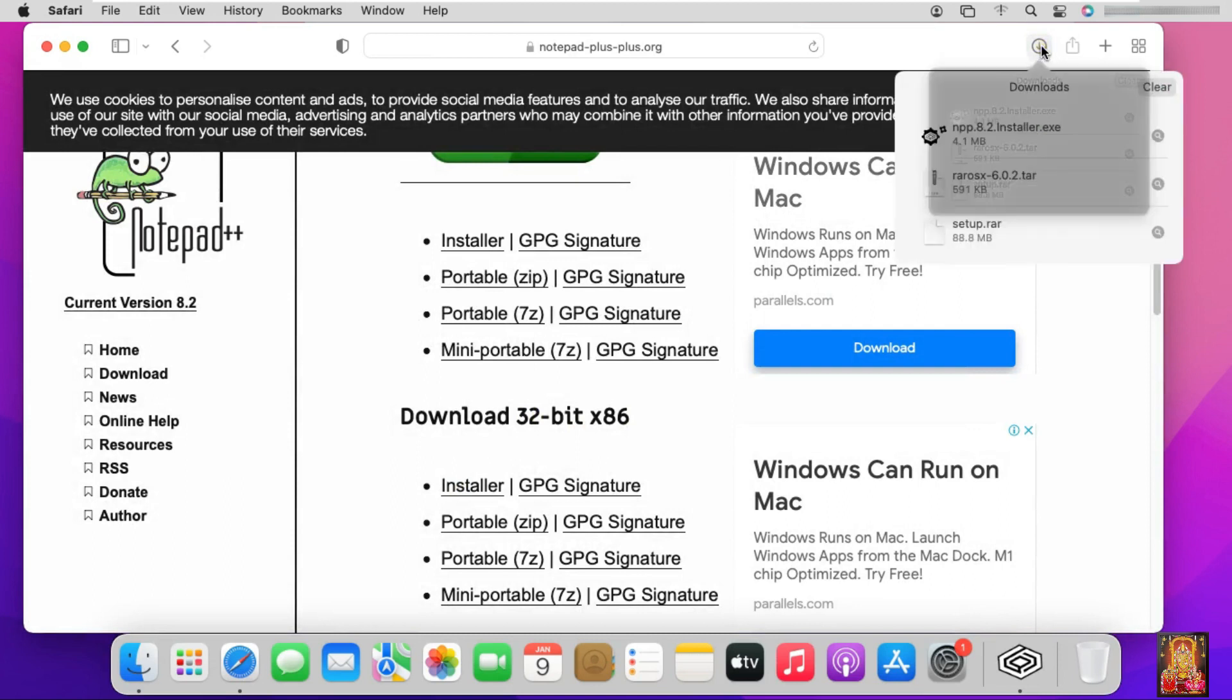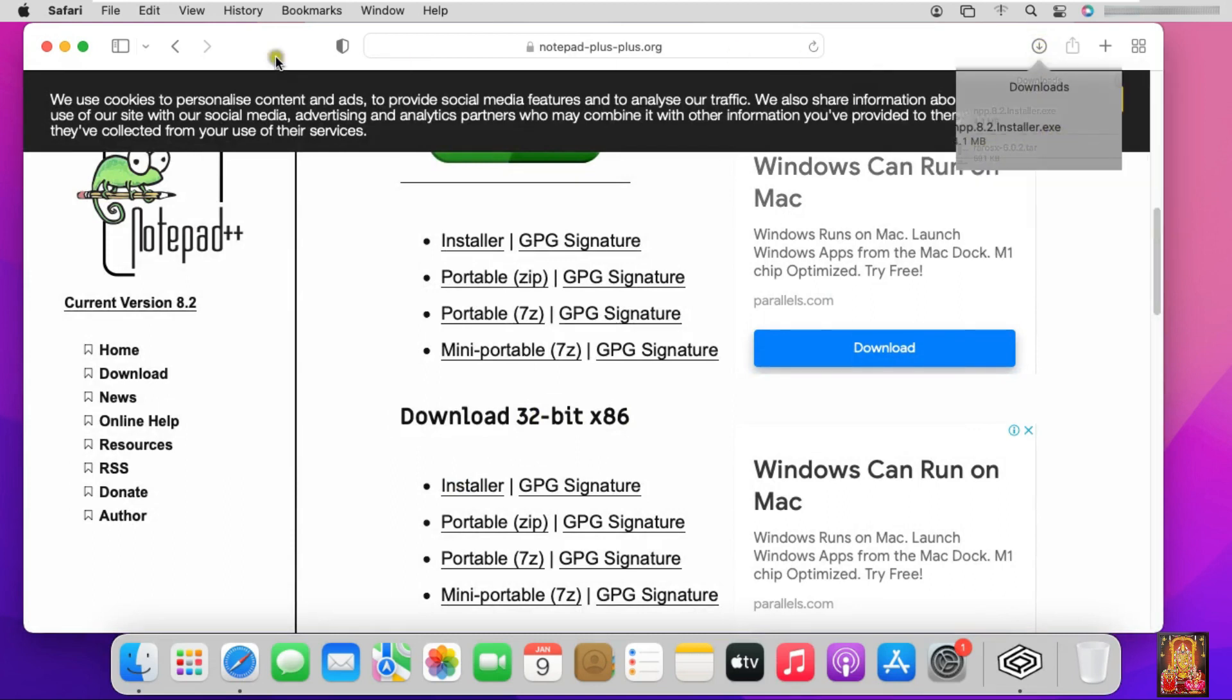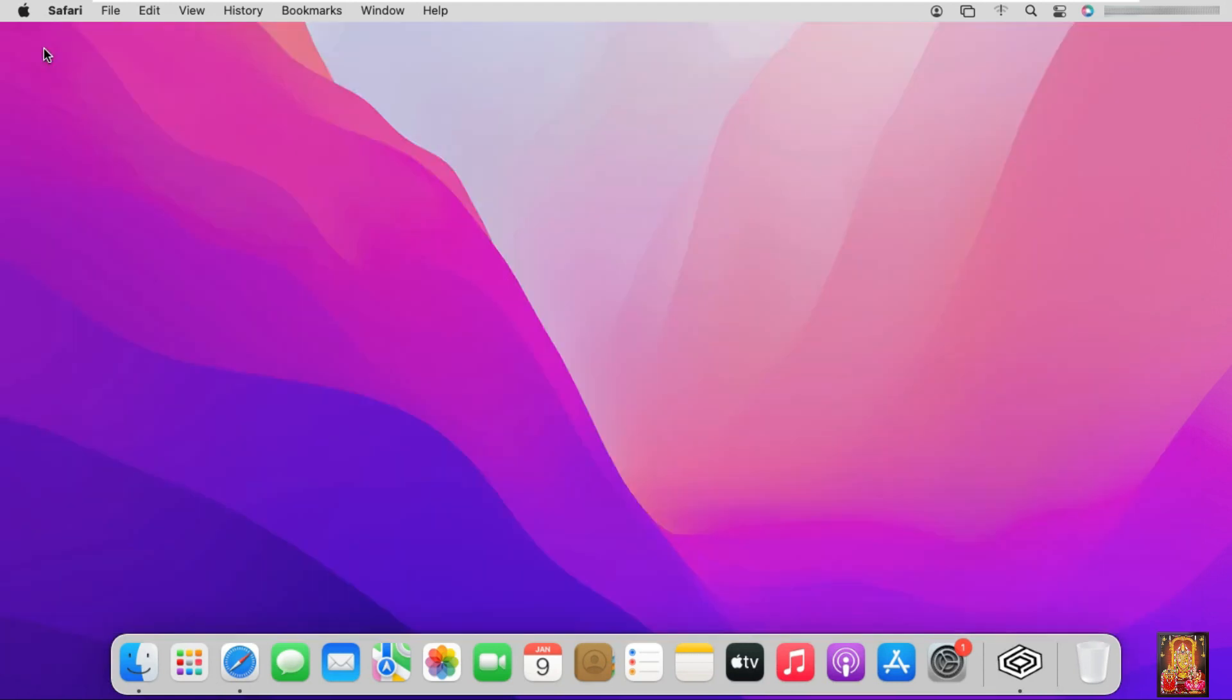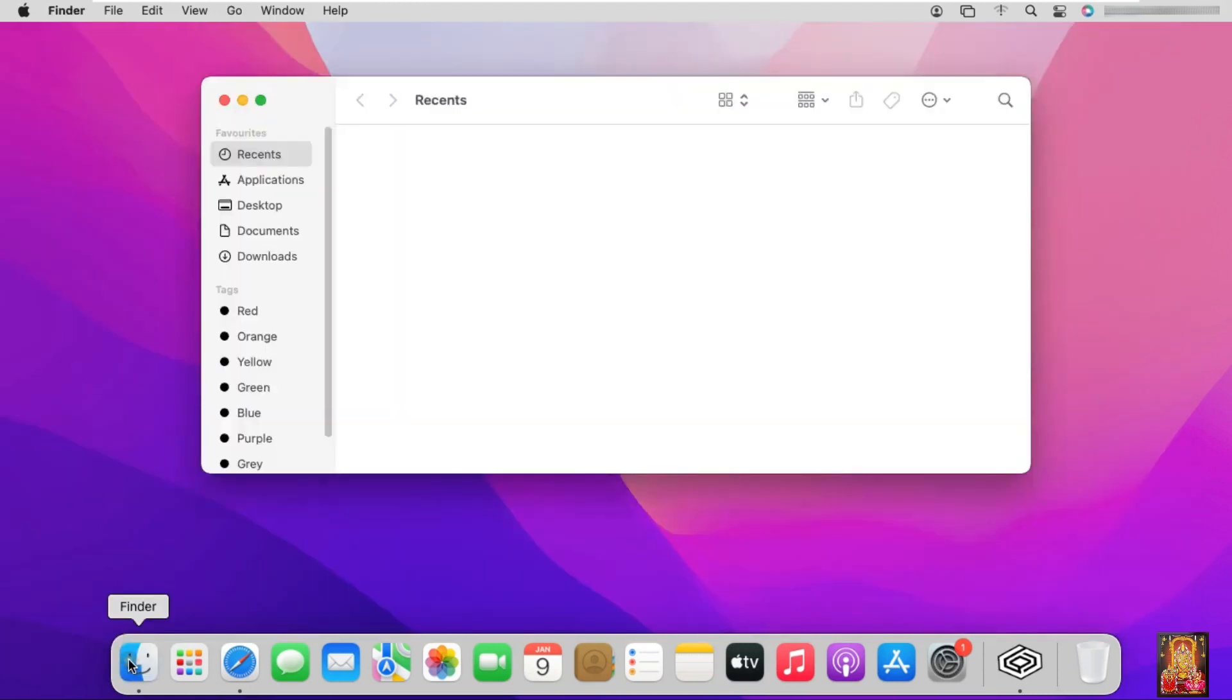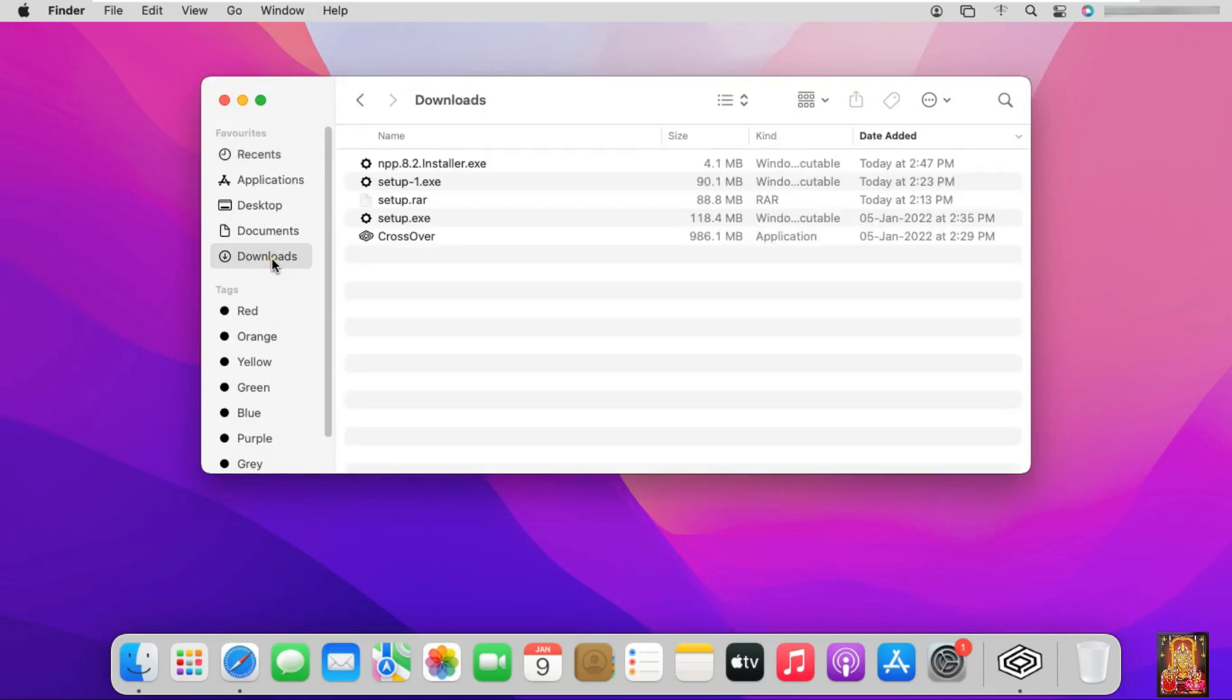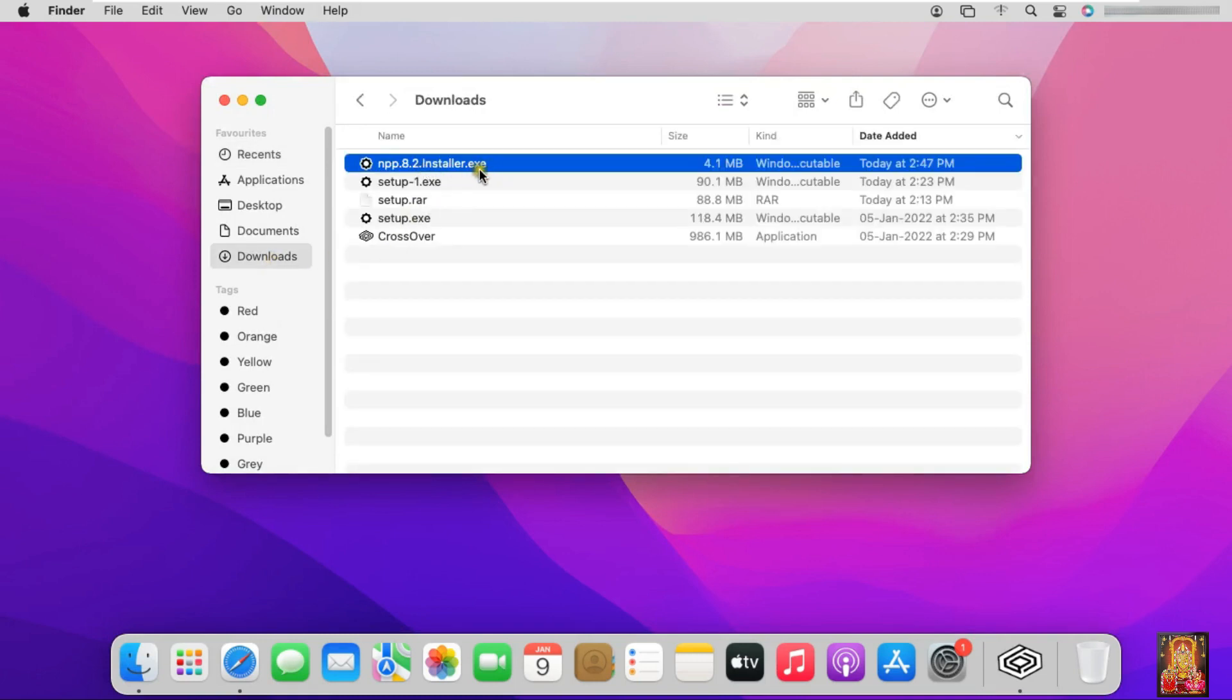Notepad++ is downloaded. Close Safari browser. Click on Finder. Click downloads. This is our Notepad++ downloaded software.